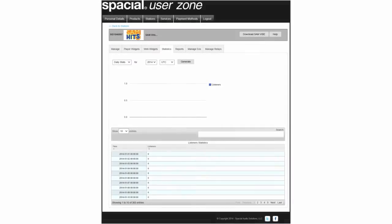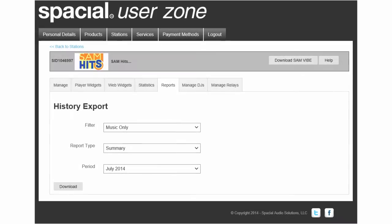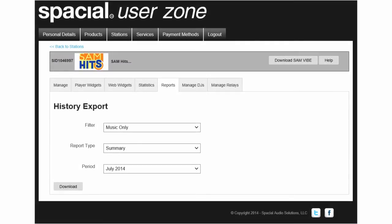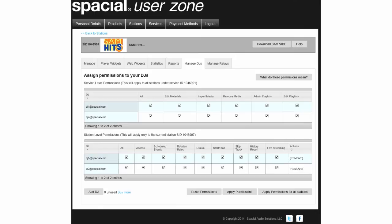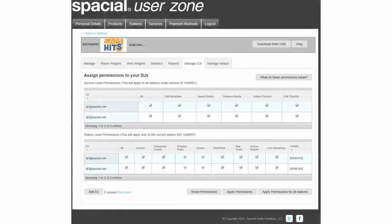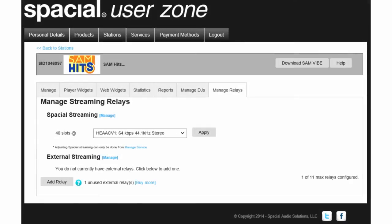You can also view your listener statistics by minute, hour or day, and generate history reports. You can manage your DJs and external relays, which can connect your stream to any Shoutcast V1 or Icecast V2 streaming services.